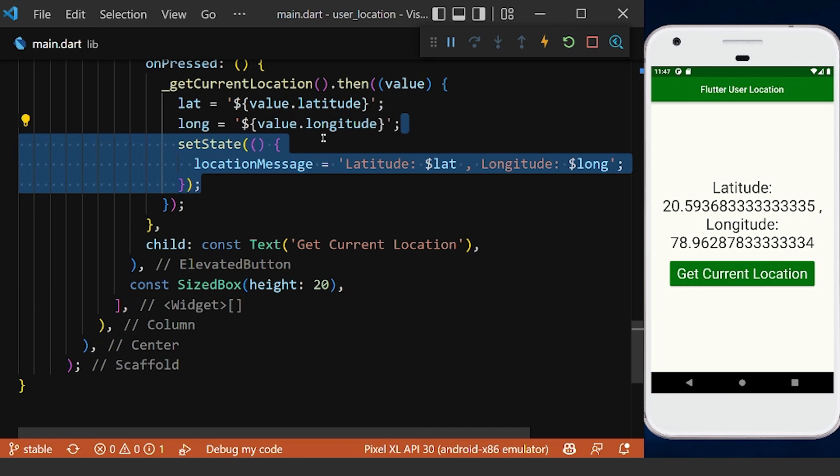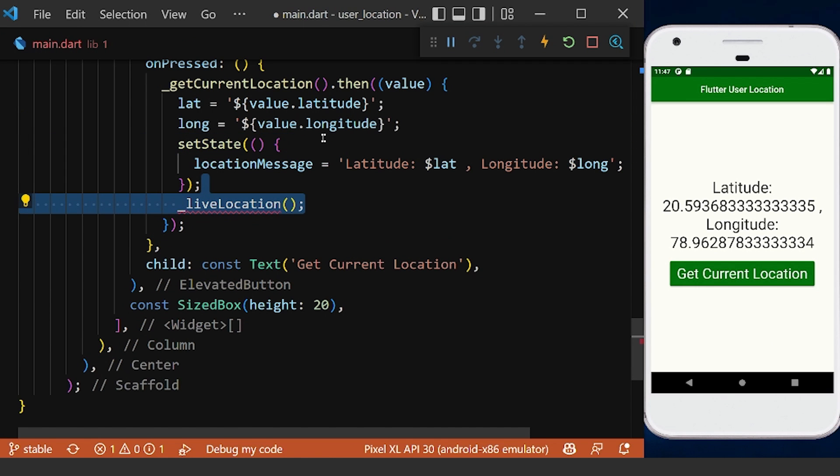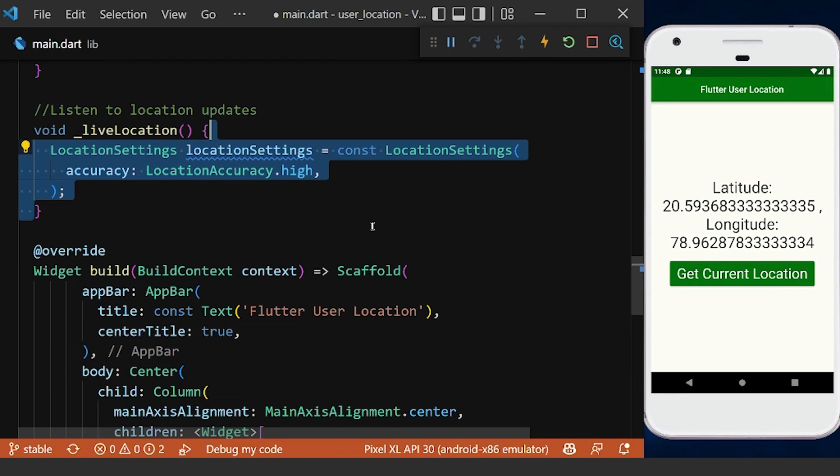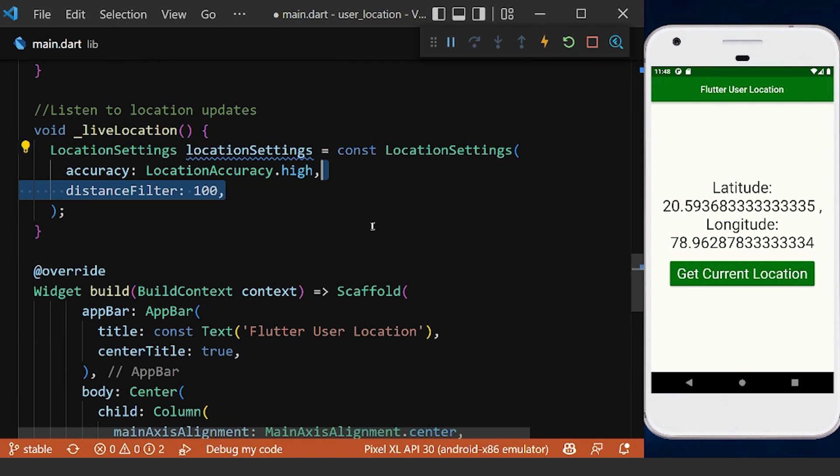Now we will create a method to listen to the location updates and have our live location. And inside this method, we define a location settings, which has the distance filter property.